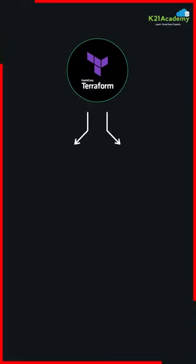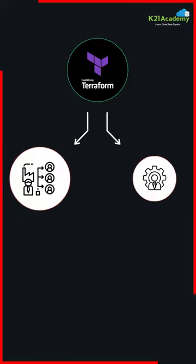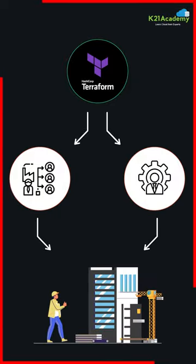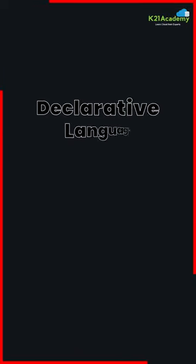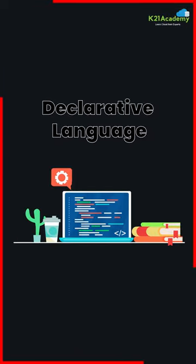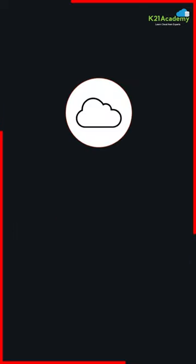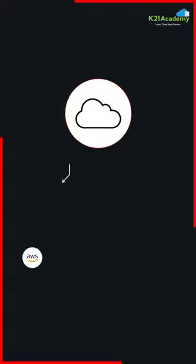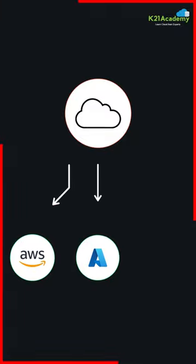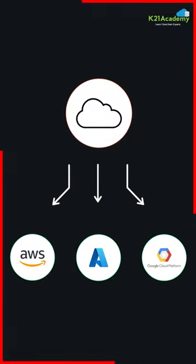Terraform focuses on provisioning and managing infrastructure resources. It uses a declarative language to define the desired state of an infrastructure and supports a wide range of cloud providers including AWS, Azure and GCP.